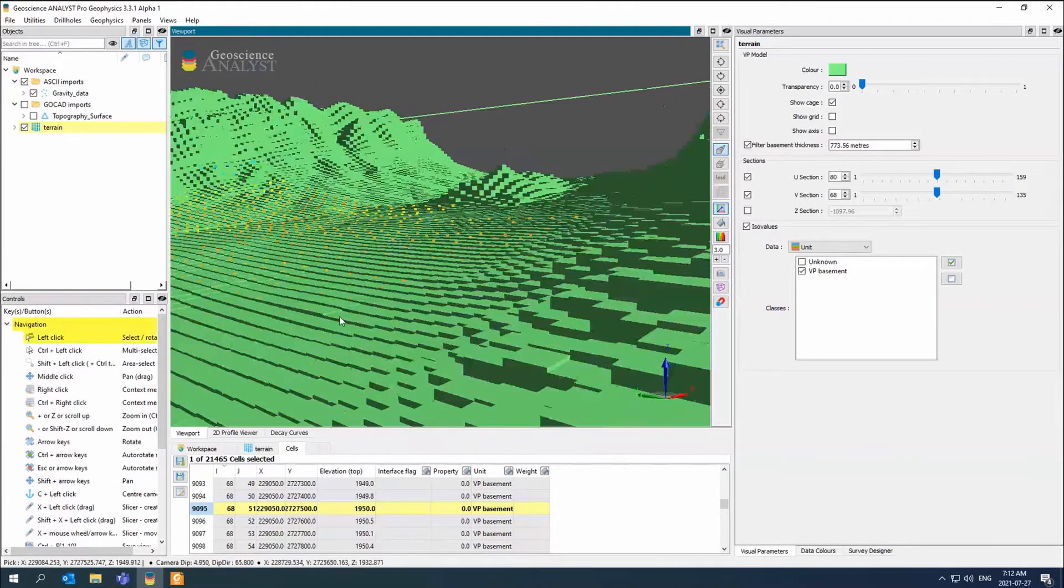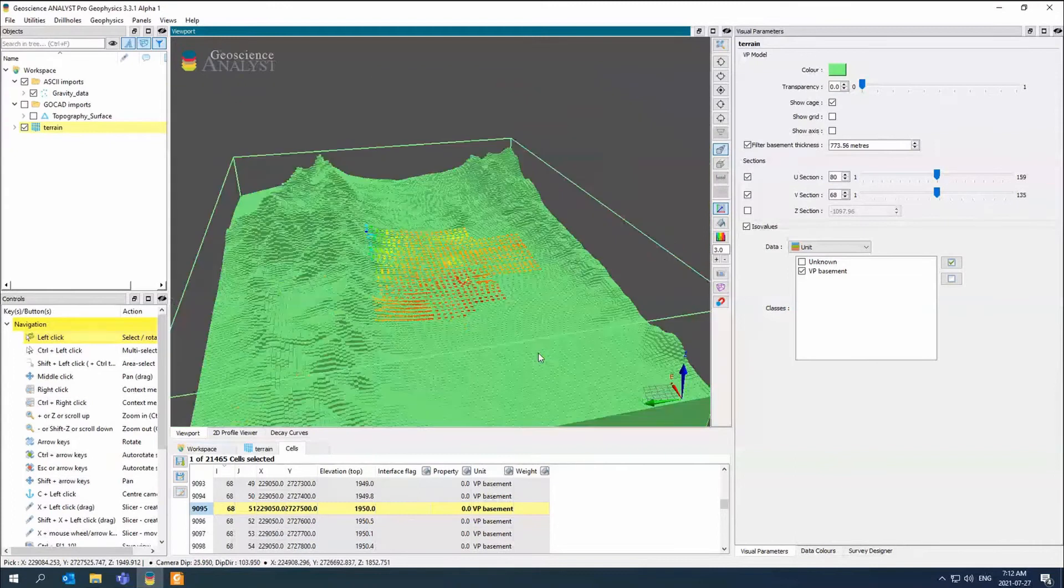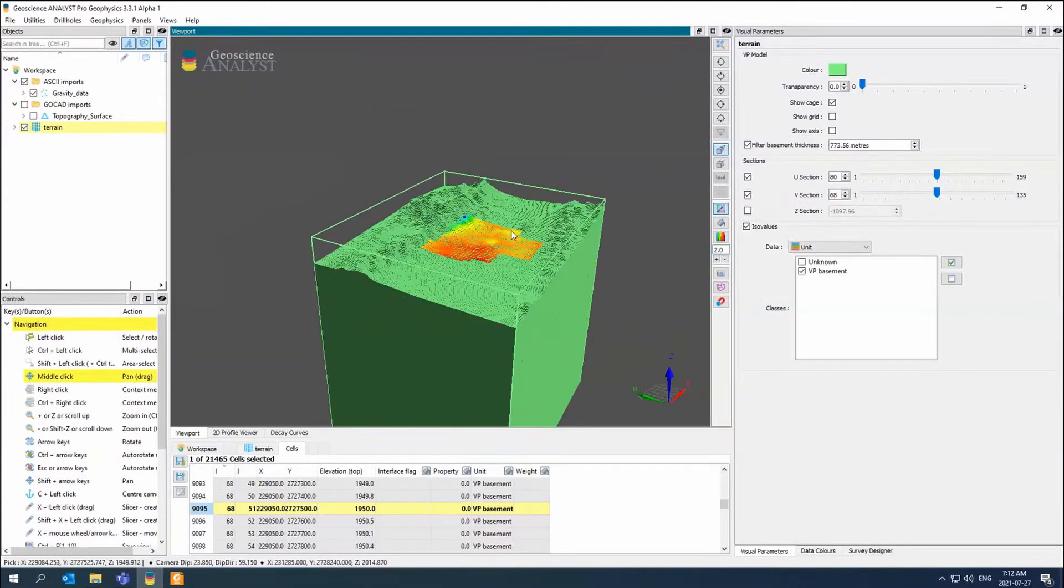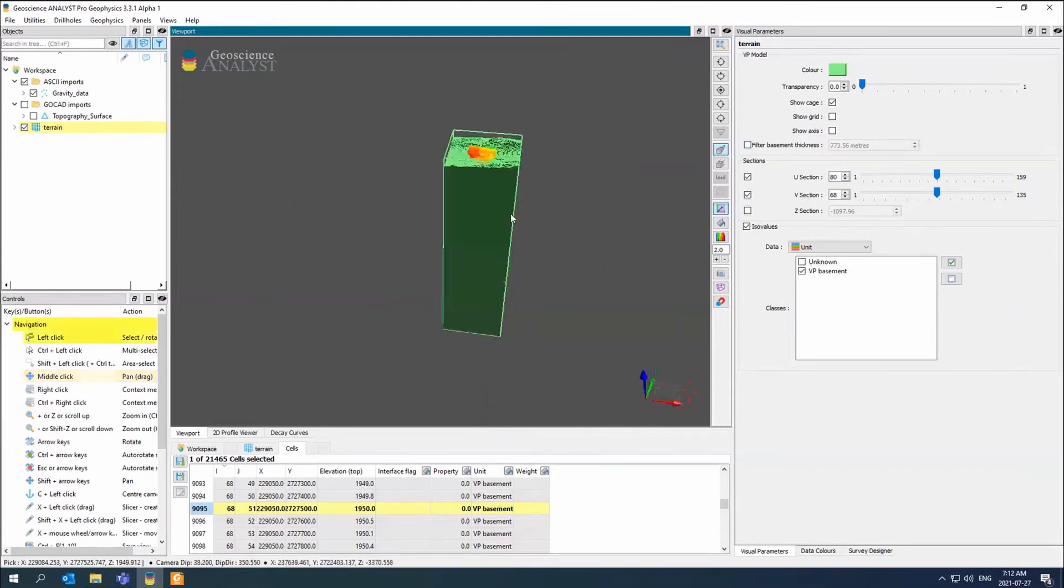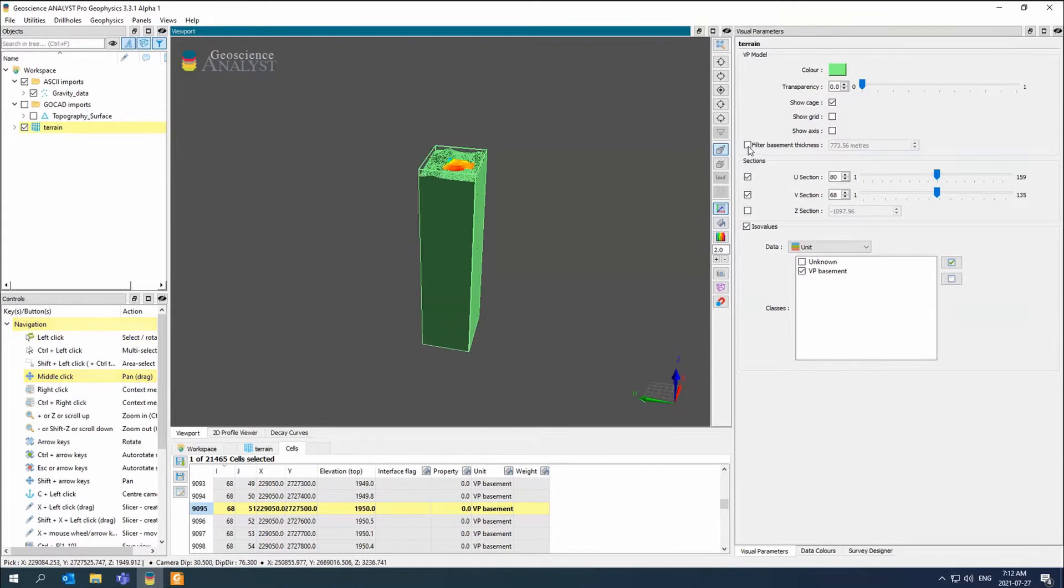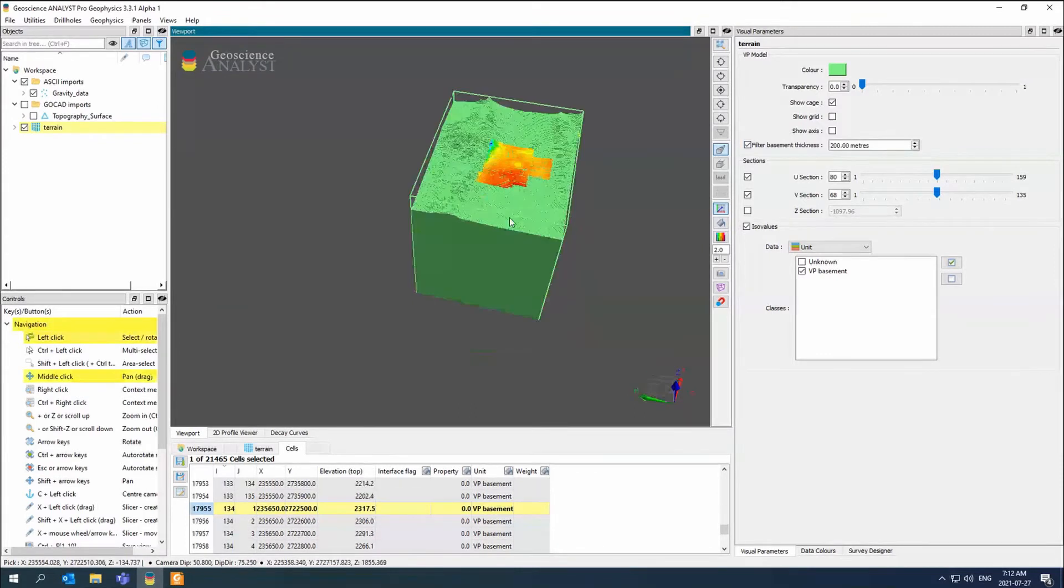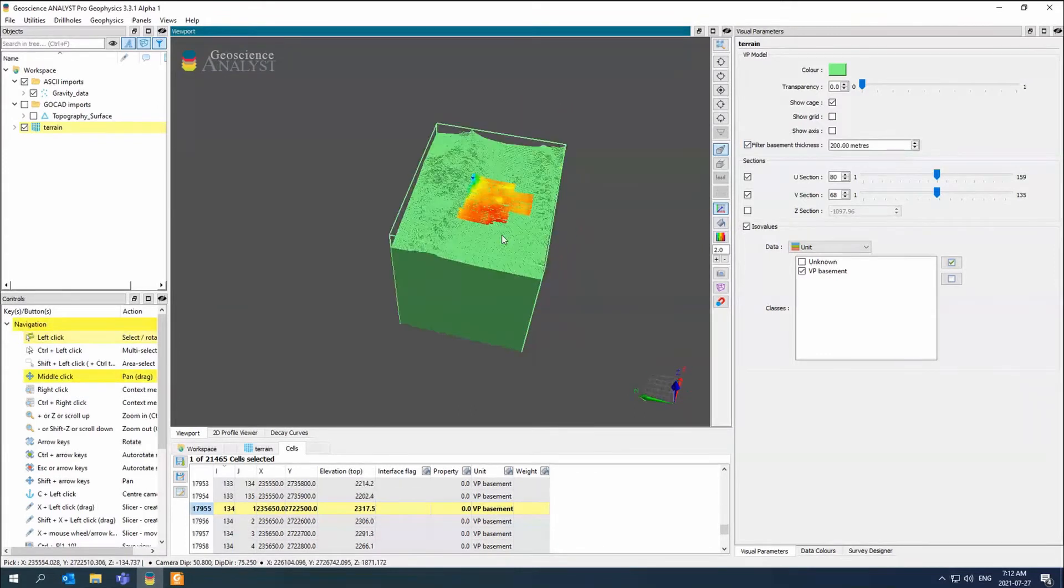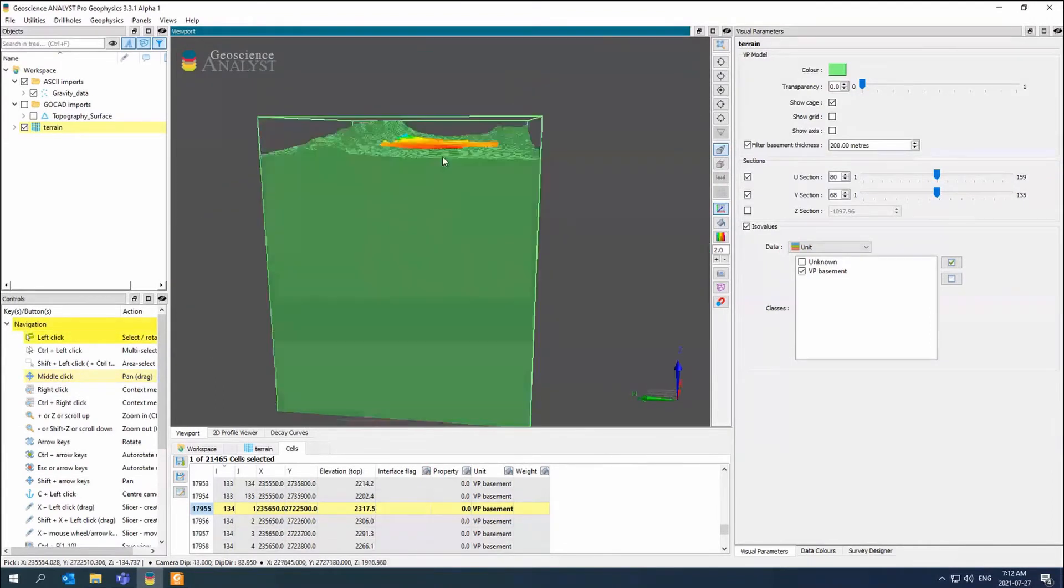There's my model. It goes all the way down to 25 kilometers in depth. Here we have a filter basement. If I don't filter the basement, you see the entire thing. So that's what the entire model looks like. We have half space everywhere around. Because we don't always want to filter the model, we have this little filter basement.